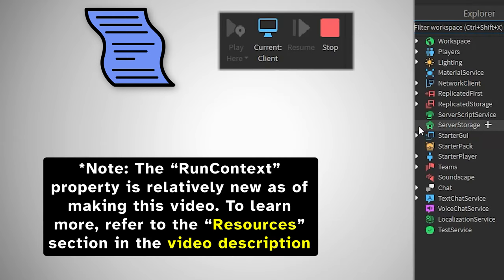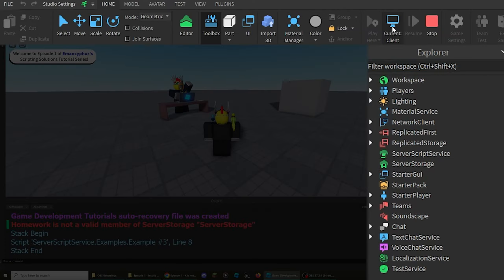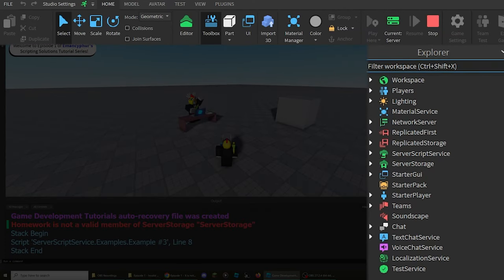because everything in the server storage is hidden from all local scripts, in addition to scripts that have their runContext property set to the client. There are multiple solutions to this,